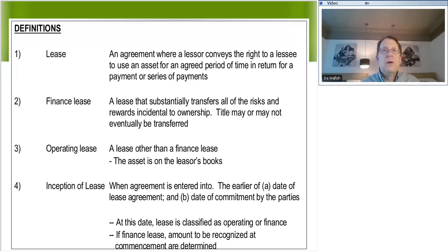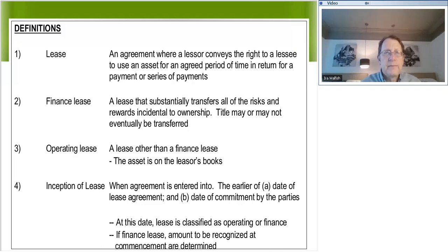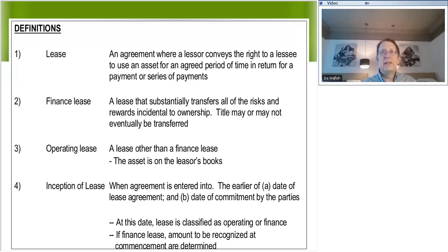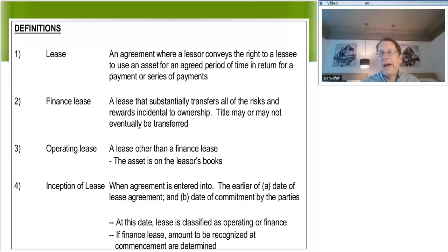What are the criteria? Under IFRS, if you meet one of the five criteria, you have a finance lease. Obviously, if ownership transfers at the end of the lease, that's a finance lease. Number two, if you can purchase the asset at a bargain at the end of the lease period, that is also a finance lease.